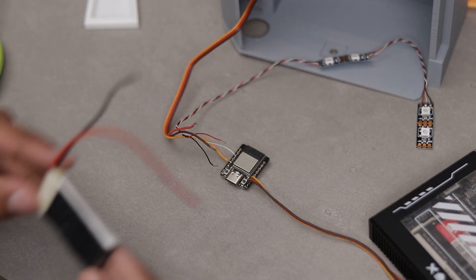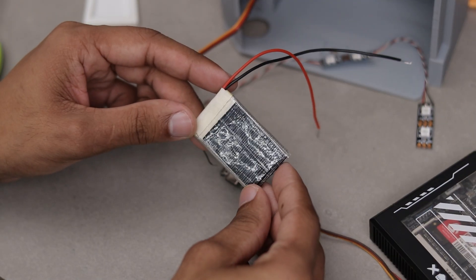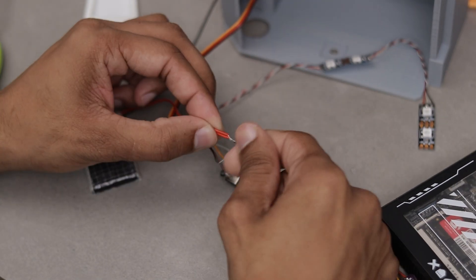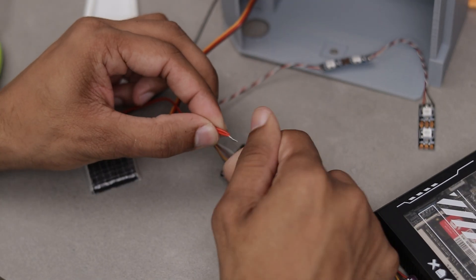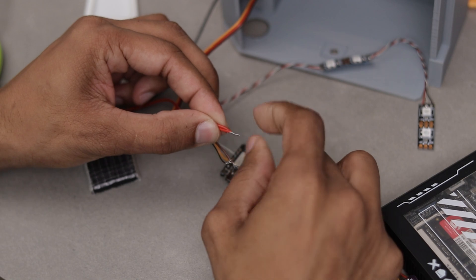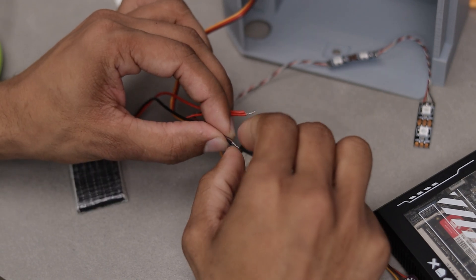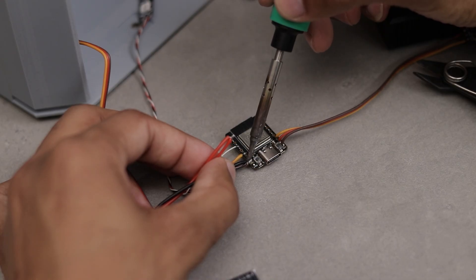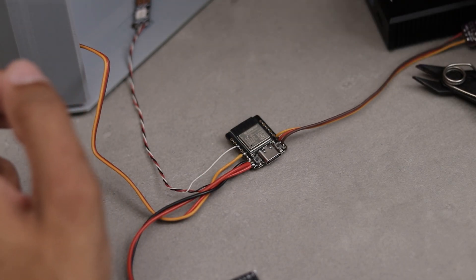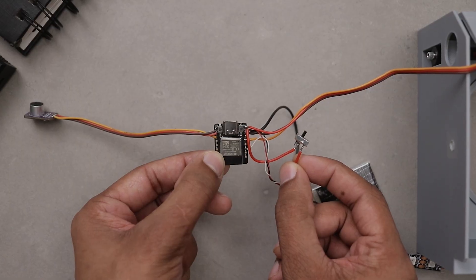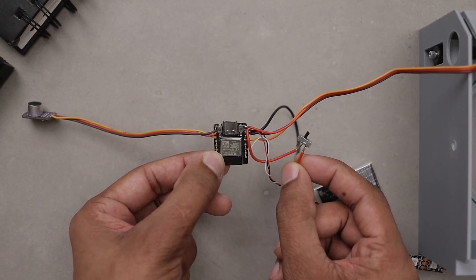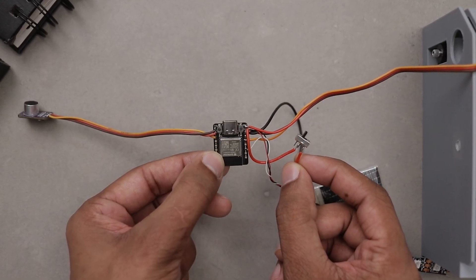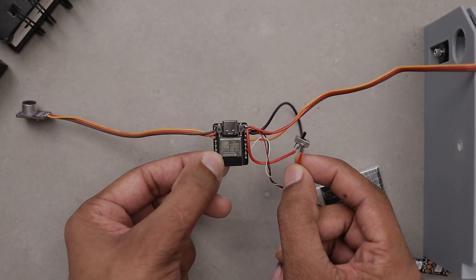Next, grab a 3.7V battery to power up the circuit. Connect all the positive wires to the battery positive wire and all the ground wires to battery negative wire. Finally, solder this connection to the bat and ground pins on the microcontroller. That's it, the connections are done.